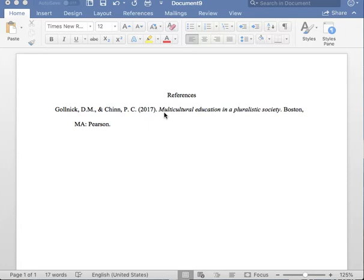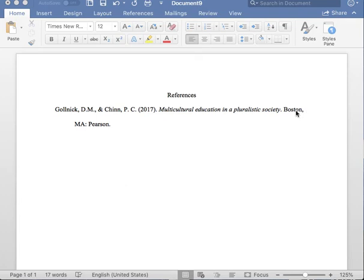After you list the title of the book, please insert one period followed by one space. You must now insert the city and state in which the book was published. Please note that a comma separates the city and state.